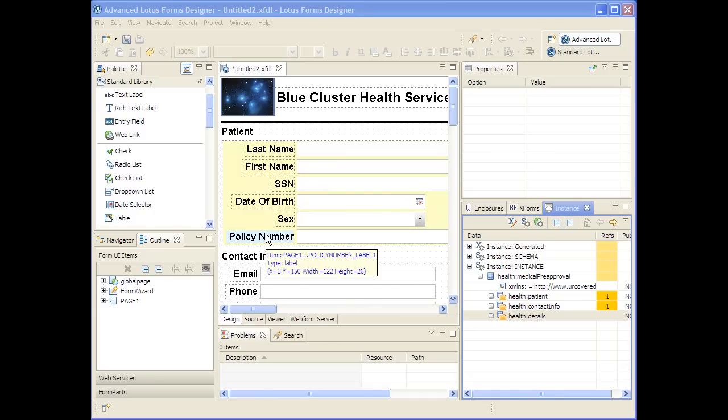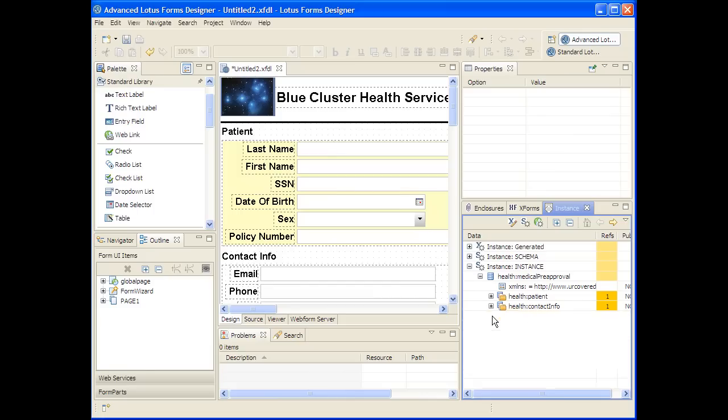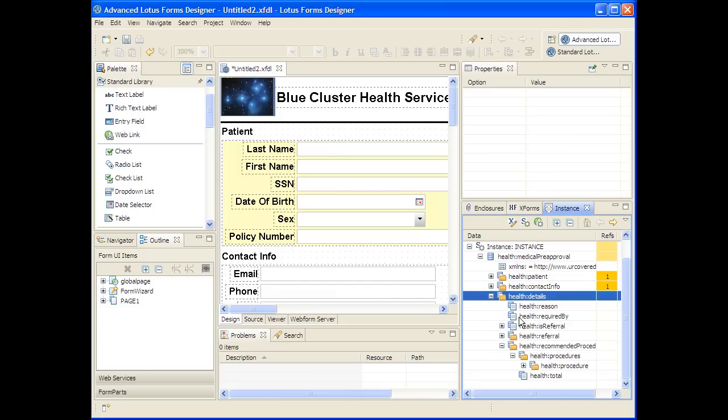The schema-driven design capabilities also extend to being able to create tables for repeating structures. For example, this health details portion of the medical pre-approval contains two subtrees.